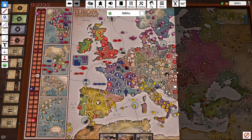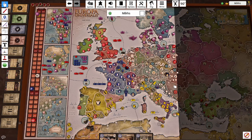Hi everyone and welcome to the next video in this series in which I'm trying to cover the different actions and aspects of Europa Universalis: Price of Power, just like the last episode where I was covering exploration, colonization and trade. Today we will be covering some aspects related to diplomacy and relations between realms.